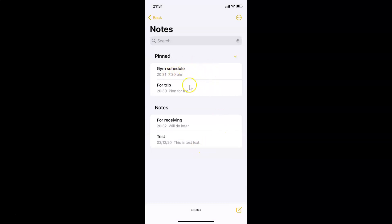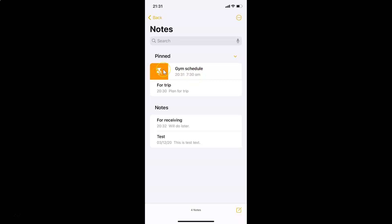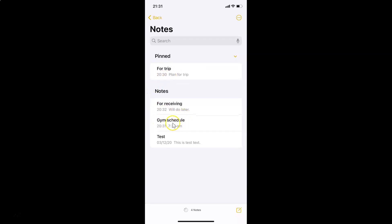Now, if you want to unpin a note, go to the Pinned section and find the note you want to unpin. Swipe from left to right on it — and you can see an Unpin button appears. Tap on it, and the note is now unpinned.